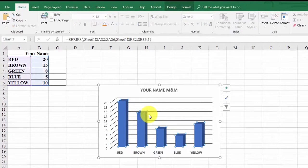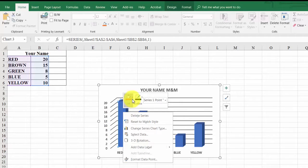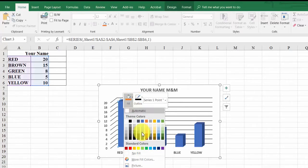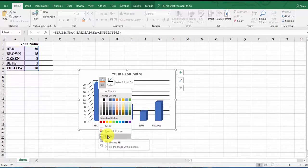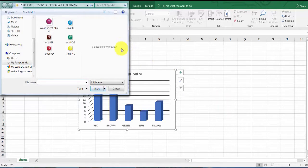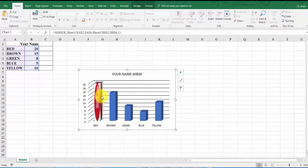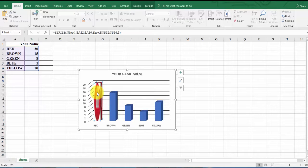Back in Excel, click once on the 3D column chart, then click a second time on the red bar so only it is highlighted. Right-click and click the fill bucket (paint bucket), then select Picture. Click Browse, find the red image, select it, and click Insert. It will appear as one big stretched red image — we need to fix that.